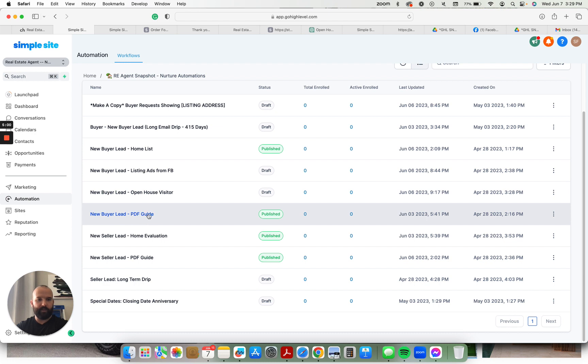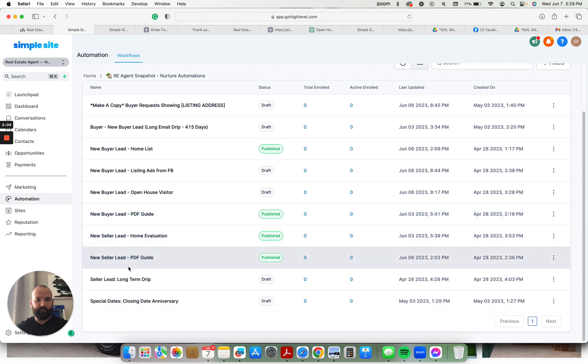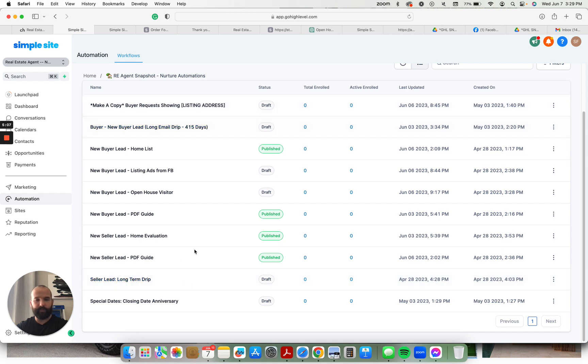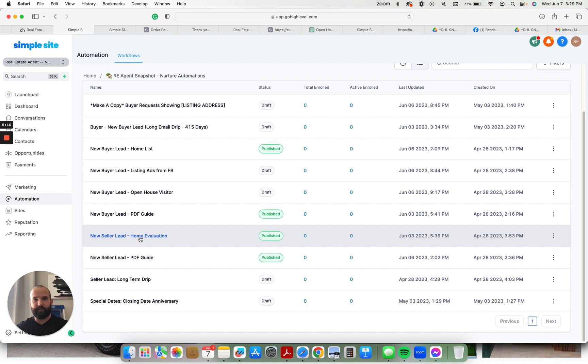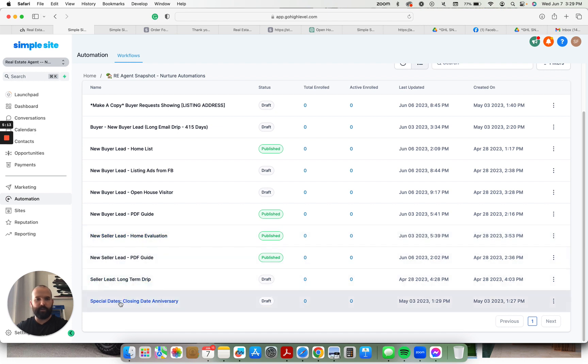The new buyer lead, a PDF guide. New seller lead, new seller lead PDF guide. Seller long term drip, same thing, 415 days. Anyone that doesn't convert and become a seller, get under contract, they go into this long term drip. And then closing date anniversaries.